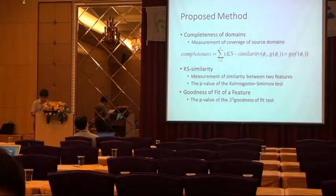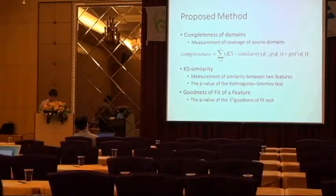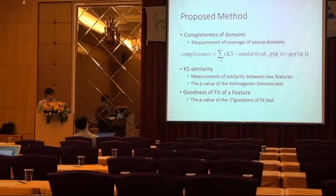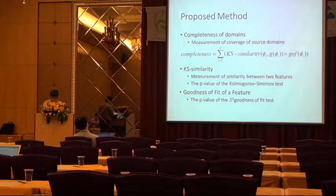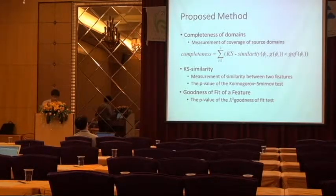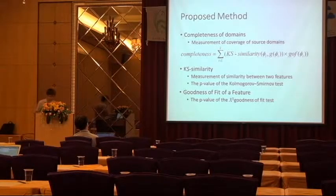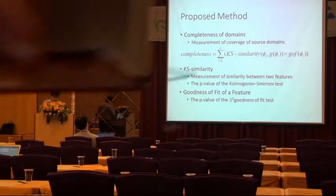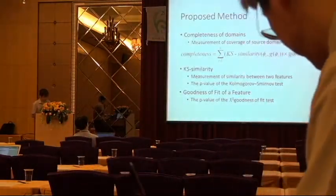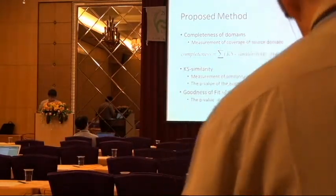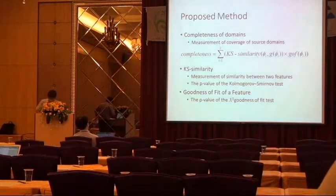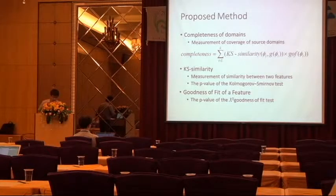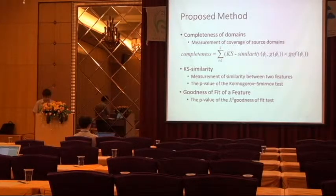In which here are two statistics strategies to be considered: KS similarity and the goodness of fit. Both of them are to measure how close between the two features.